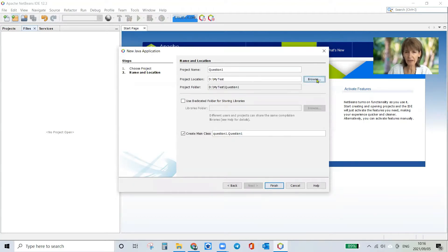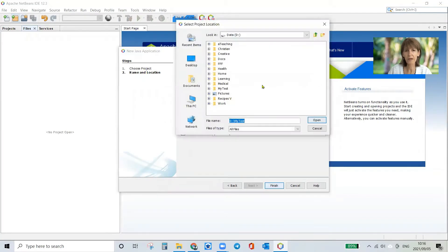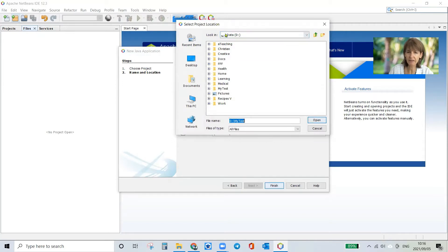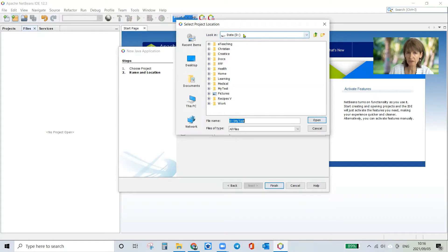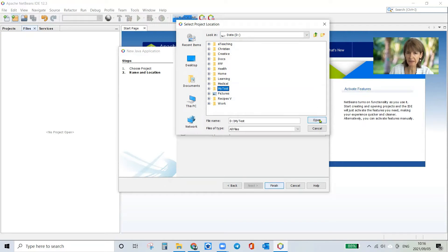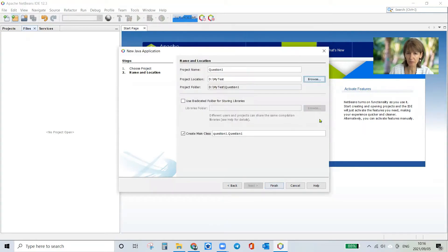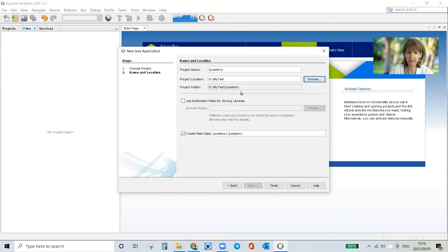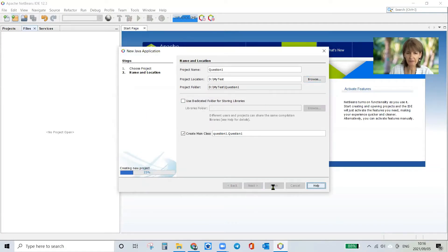Then over here I click Browse and I want to make sure that I'm going to save everything in this D drive slash my test folder. So it's showing the drive there, otherwise I'll navigate to it and then I choose my test and I click open and you can see it's telling me project location D drive backslash my test. That's exactly where I want it to be. I click finish.